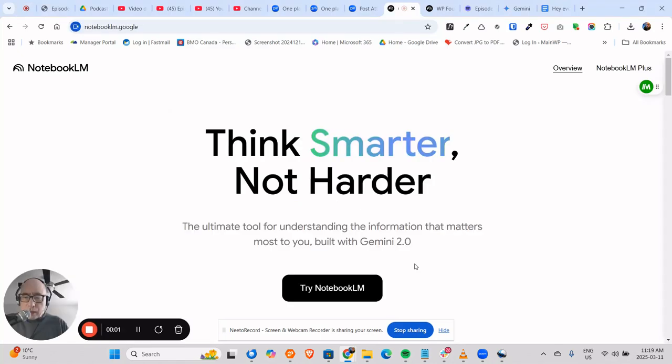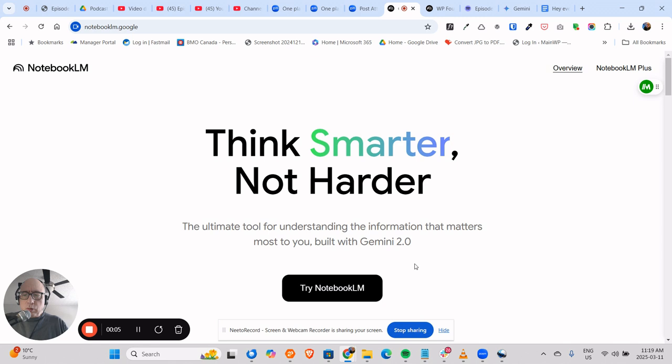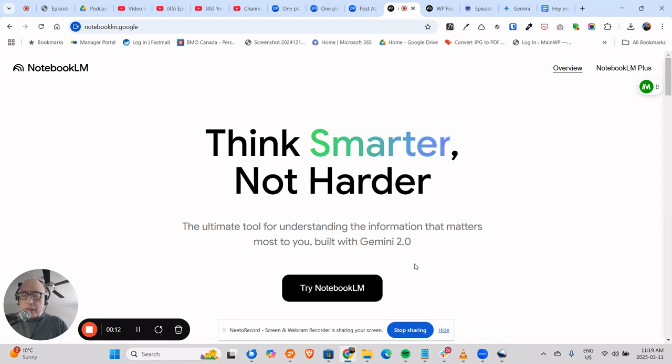Hey everybody, I'm Rob Karens from Stunning Digital Marketing, and today I want to show you how I use Notebook LM to take an audio file and transcribe it into a summary and a complete transcript.